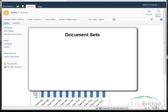In this tutorial, you will be introduced to document sets. Before continuing with this video, it is strongly recommended that you first view the video on content types in the SharePoint Fundamentals group of videos.